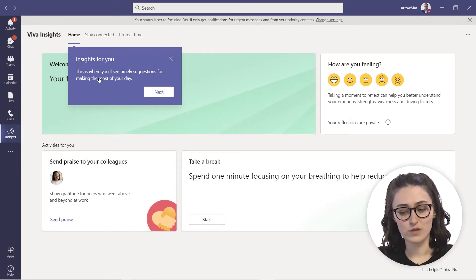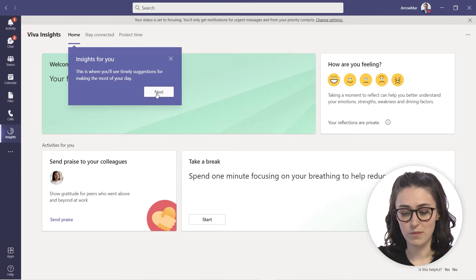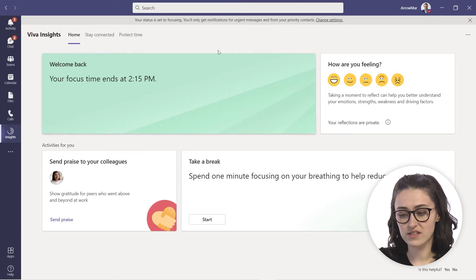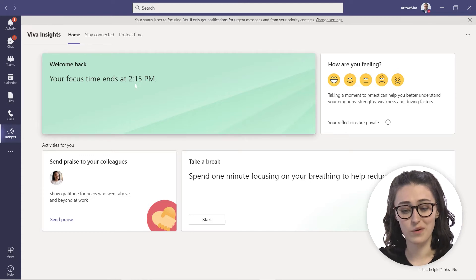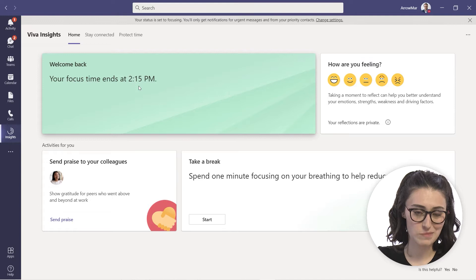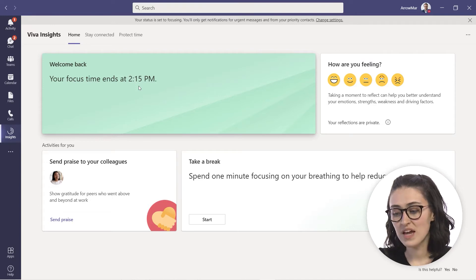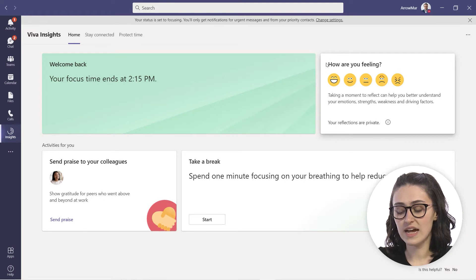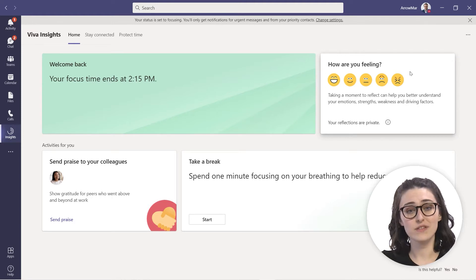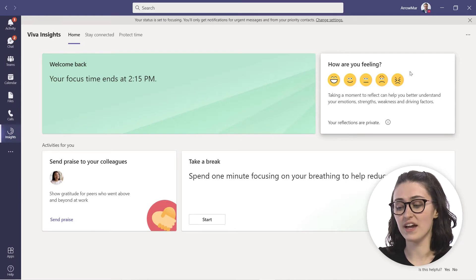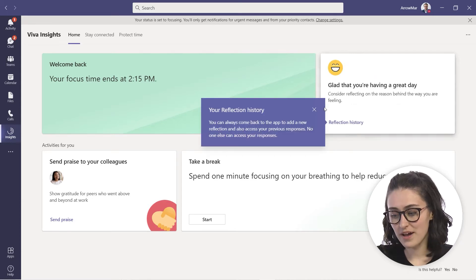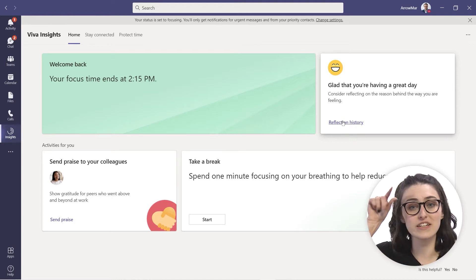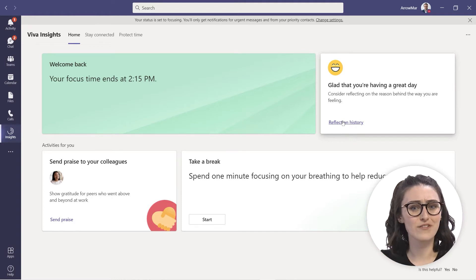Now it shows Insights for you — this is where you'll see timely suggestions for making the most of your day. On the homepage, you can see that focus time ends at 2:15 PM, the one we set up before. It also gives you a little insight by asking how you're feeling, giving you time to reflect on your day. You can take a look at your reflection history to see how your moods are tracked, which can be some nice self-care.